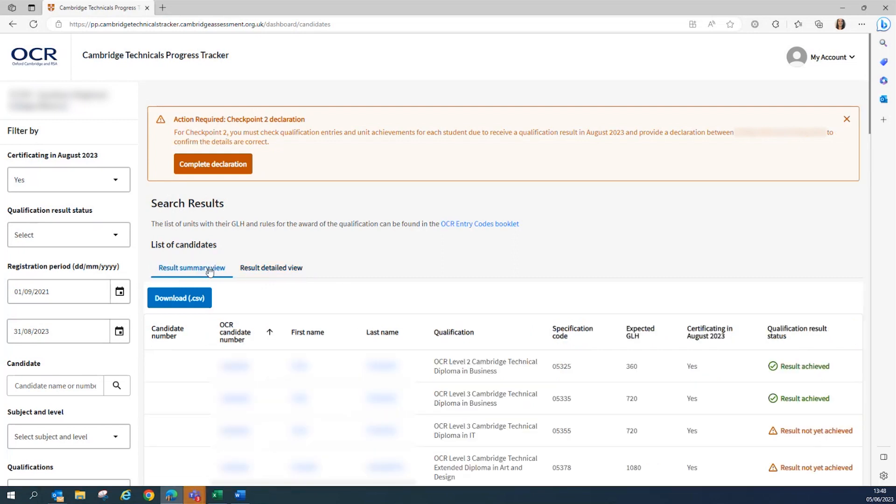Of course, you are able to select more filters in addition if you're required to do so, and you are able to download a CSV from both views and save them to your computer.